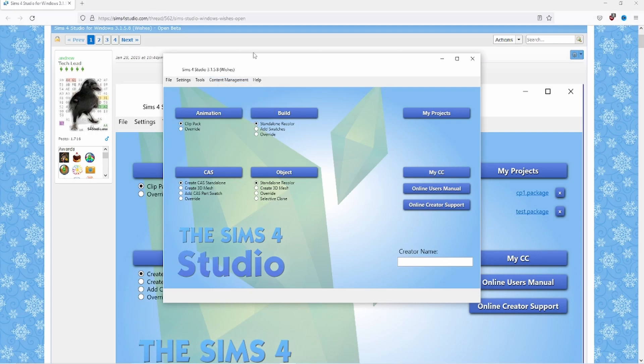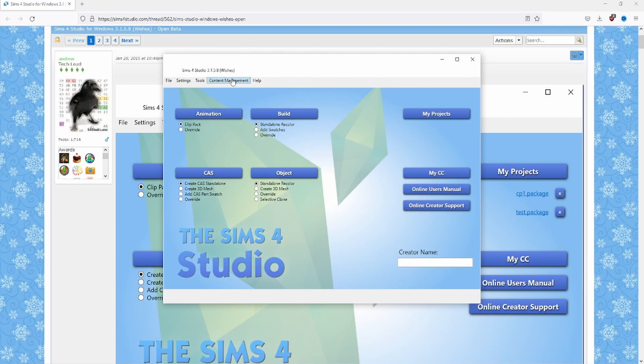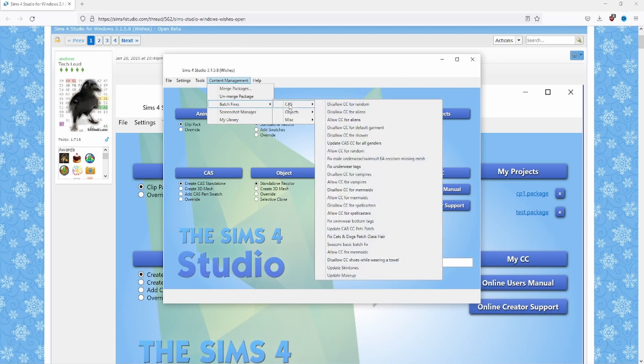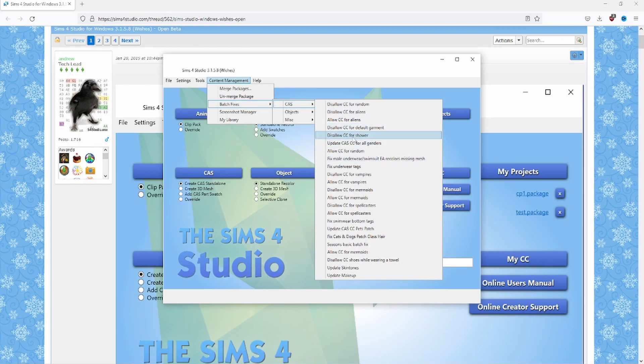You can prevent your tiny sims from walking around with wings and other crazy CC by going back to batch fixes and clicking disallow CC for random. This will prevent all your unplayed sims from wearing CC. If you want to prevent it just for a certain occult you can do that too, such as aliens, vampires, mermaids, whatever.